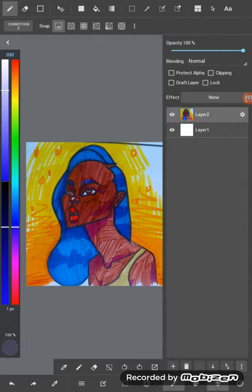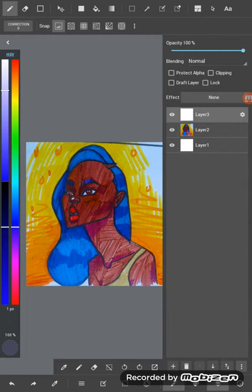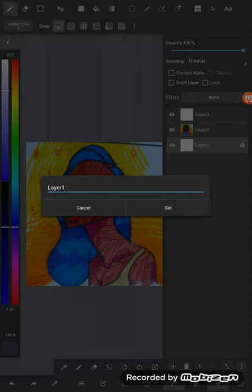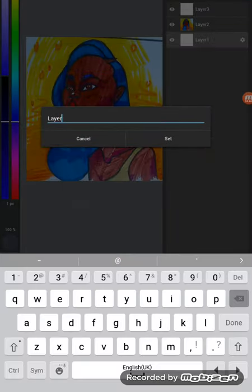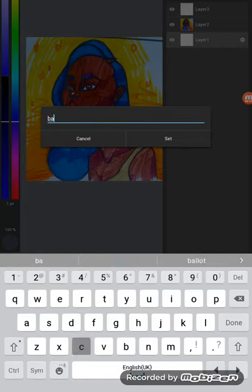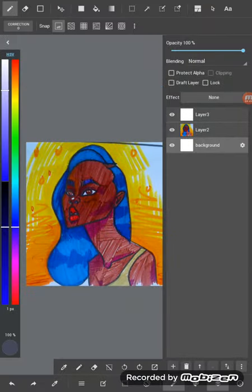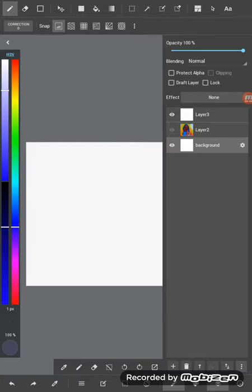Okay, so I'm going to add another layer and this is going to be my background layer. So let me name it background. So I'm going to use the gradient layer.